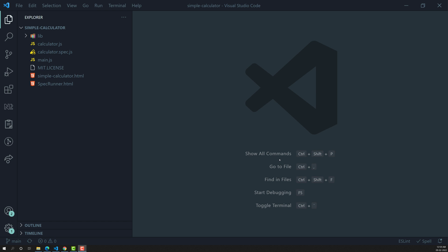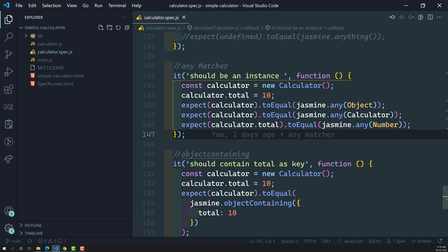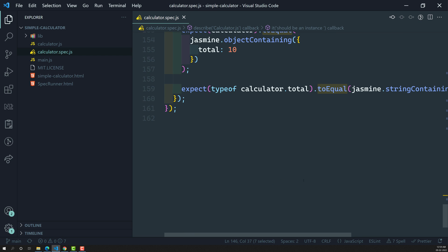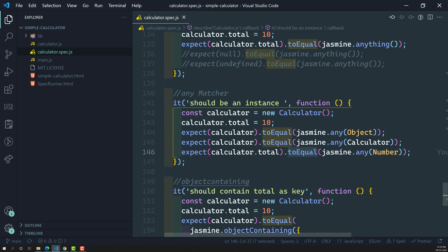Hi friends, this is Leila, welcome to my channel Leila WebDev. In this video we will see how to implement this custom matcher that we learned in the previous video. If you open the calculator.spec.js file, we will try to create our own custom matcher. Up to now we have seen the built-in predefined matchers available in Jasmine, things like toEqual and many other matchers we have learned.